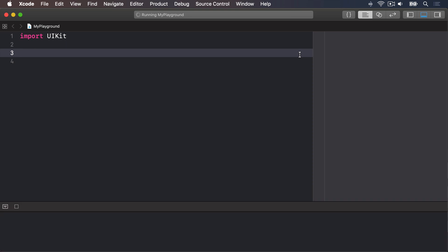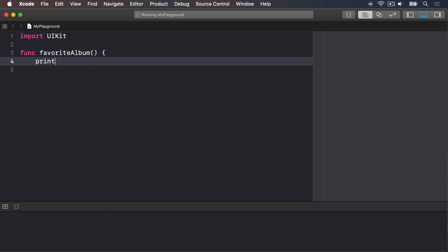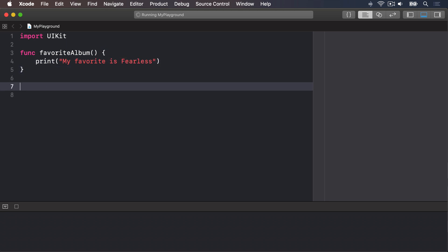Let's start with a simple function: func favoriteAlbum, print "My favorite is Fearless". With that code in our playground, nothing will be printed, and yes, it's correct. The reason nothing's printed is that we've placed the "My favorite is Fearless" message into a function called favoriteAlbum, and that code won't be called until we ask Swift to run the favoriteAlbum function.